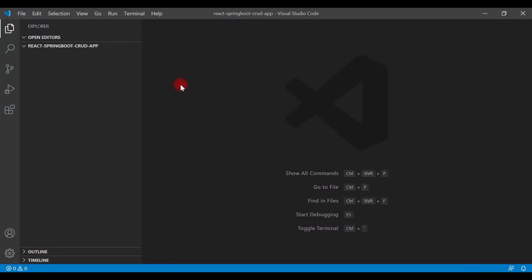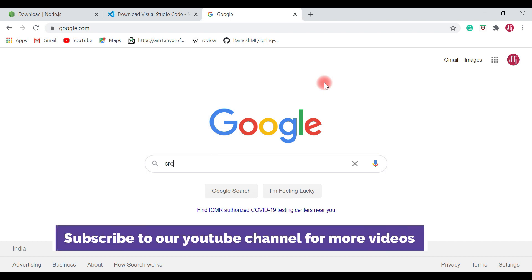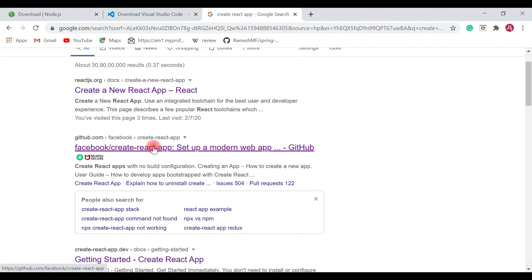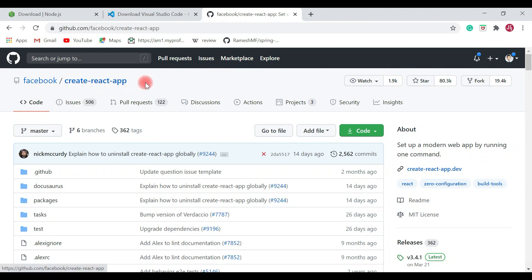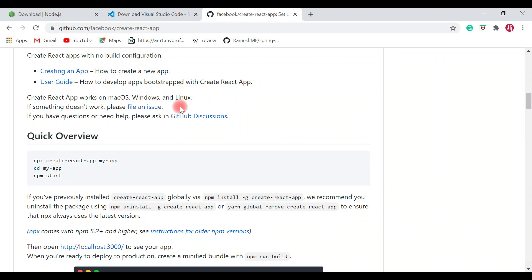I have created a folder called 'react-spring-boot-crud-app'. In this folder we are going to create our React application. To create a new React application, we are going to use the Create React App command line tool. Search for 'create react app' in the browser. Create React App is a command line tool that lets you quickly create a React application with no configuration — you simply run a few commands and the entire React project is created for you.